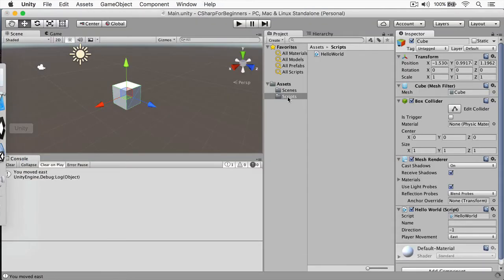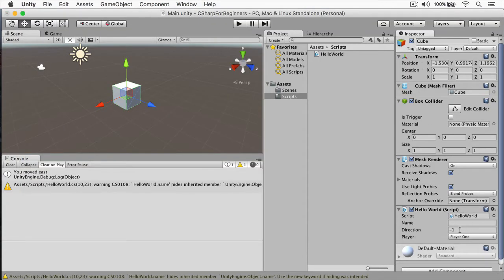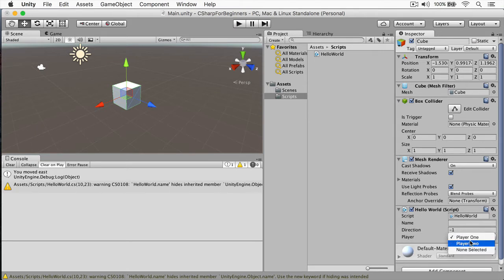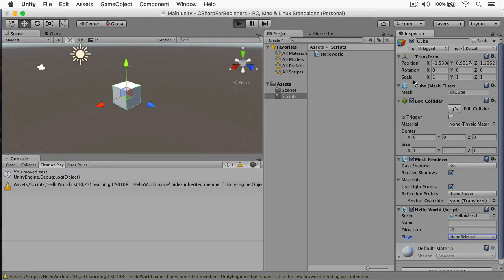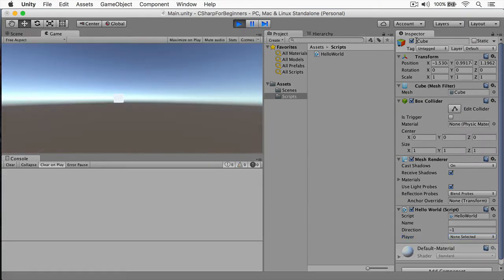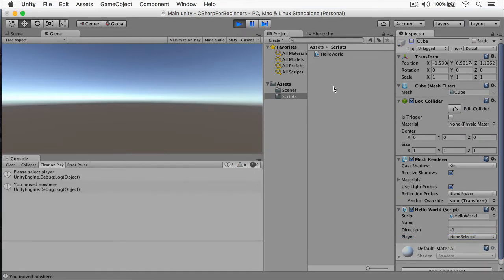And we're going to switch back to Unity here. And you can see that this is reloaded. Now we have player, and we have a drop down here that has player one, player two, and none selected. We'll select none selected. We'll disable the cube. And voila. It says, please select player.